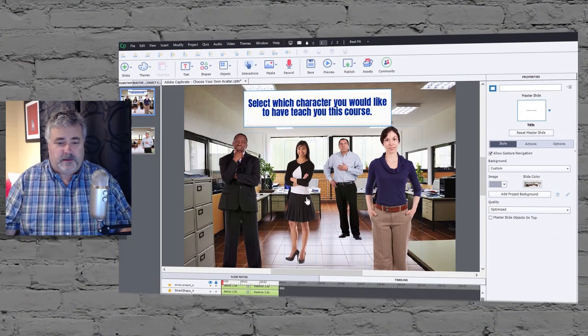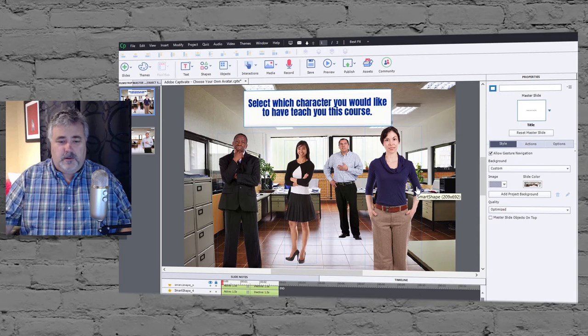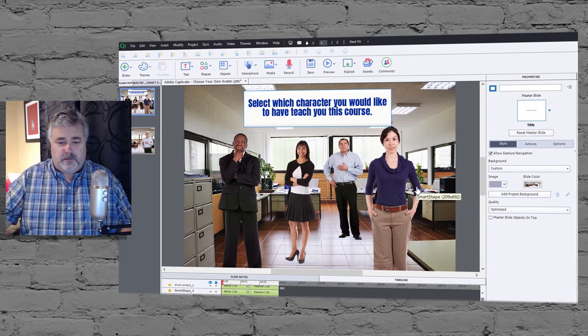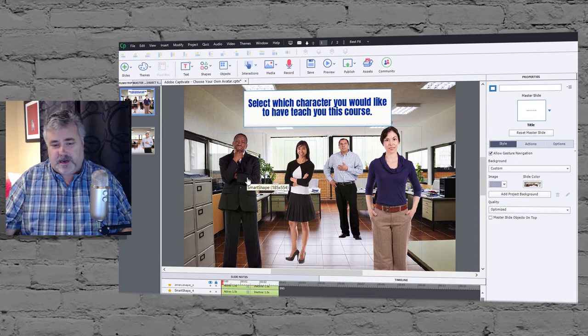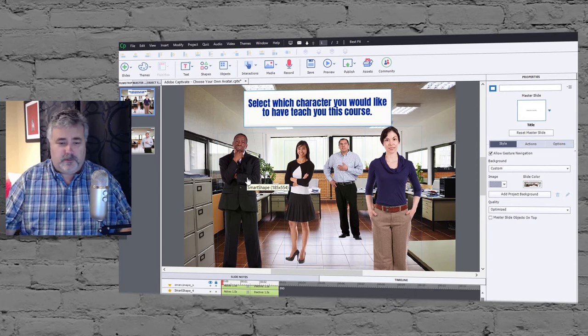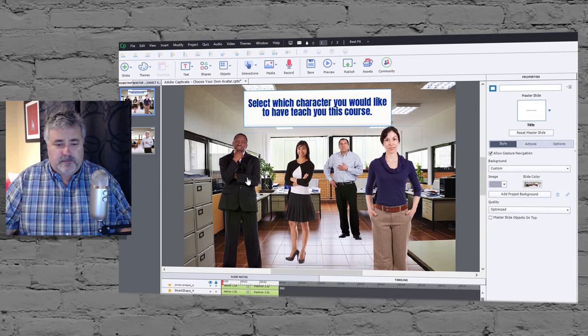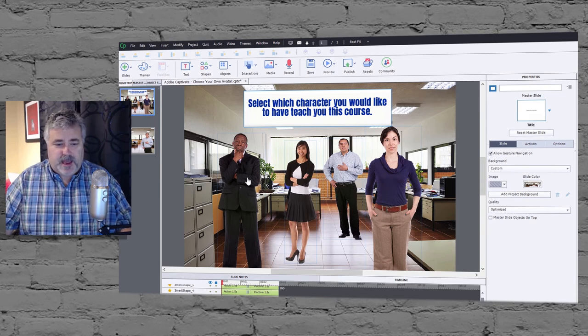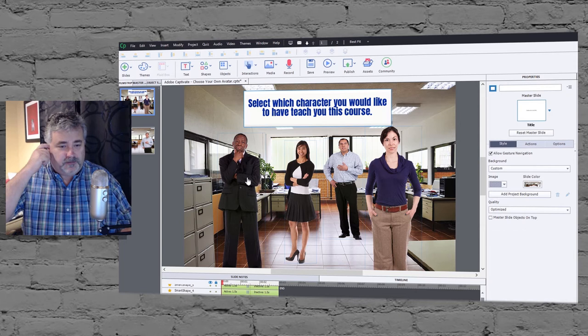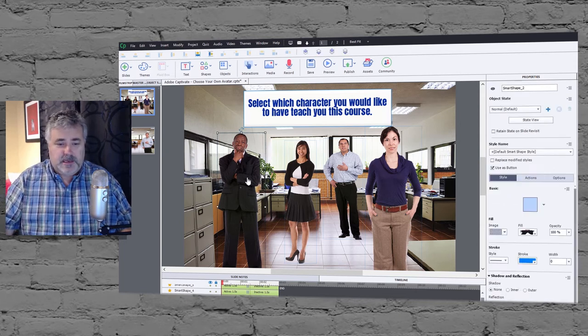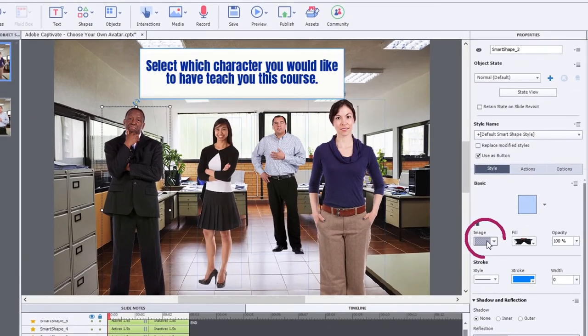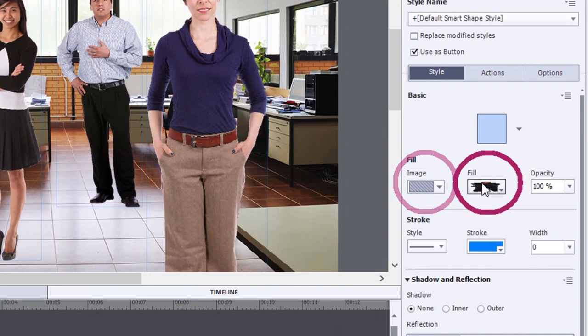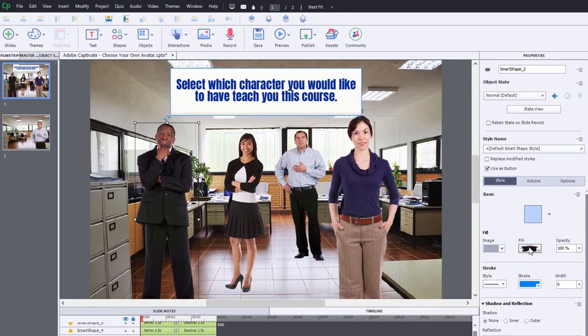So I've set up a preliminary slide here which is sort of my intro page where you would make that selection. I've placed these avatars or coaches on this slide as smart shapes which I'm using as buttons. I've used an image fill effect and selected the characters which come directly from the assets built into Adobe Captivate.